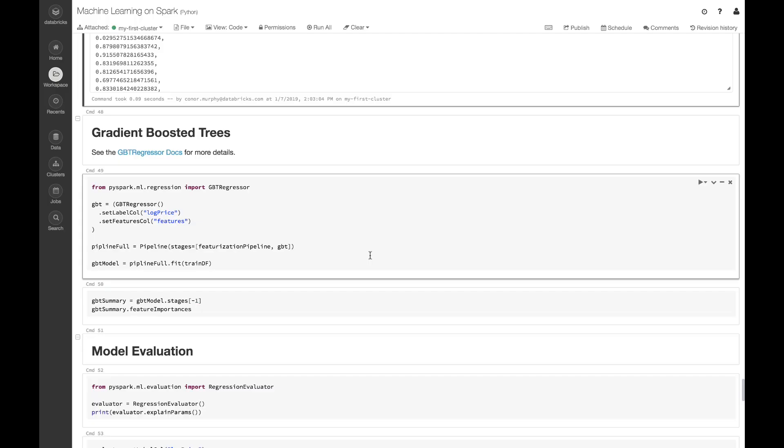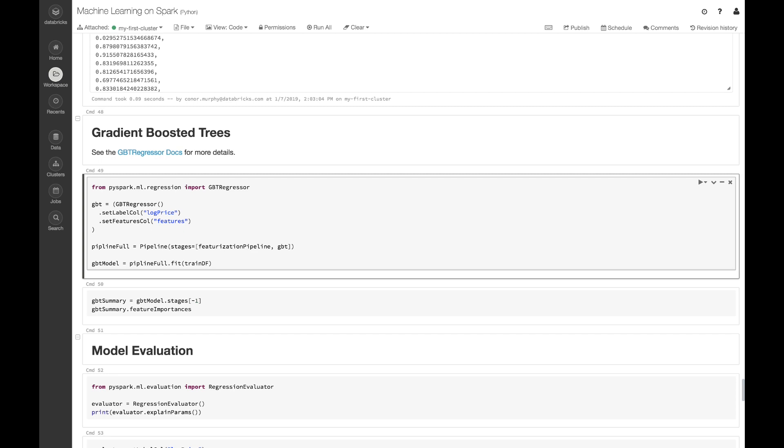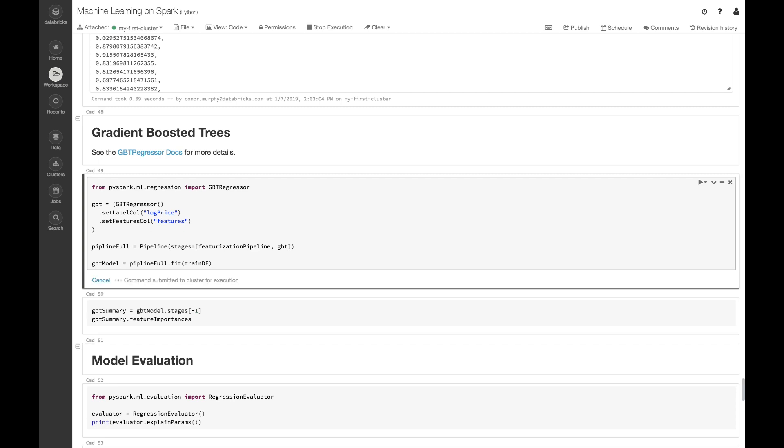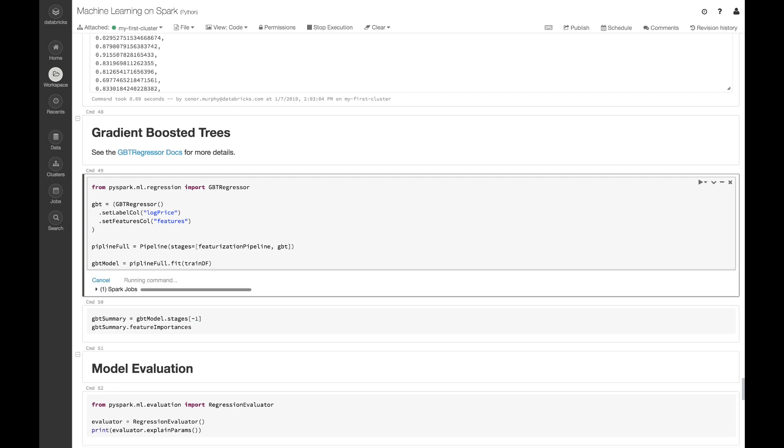So here, just like in the previous step, I'm going to use this GBTRegressor. I'm going to set the label column and the features column, and I'm going to add this to my original pipeline. Now by calling this .fit method, it's going to start to train this model.